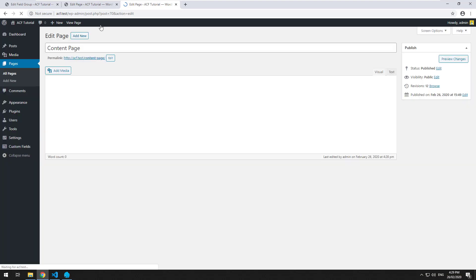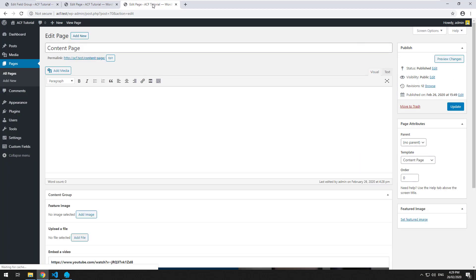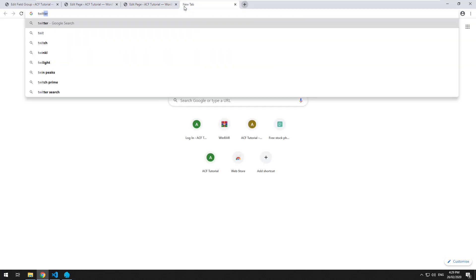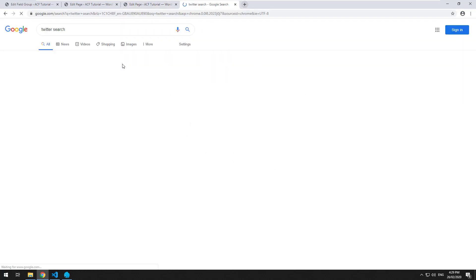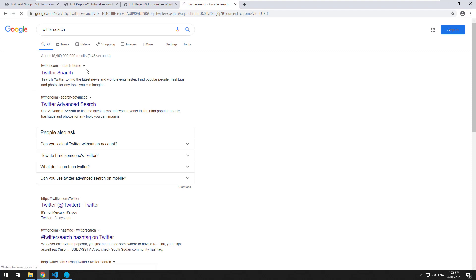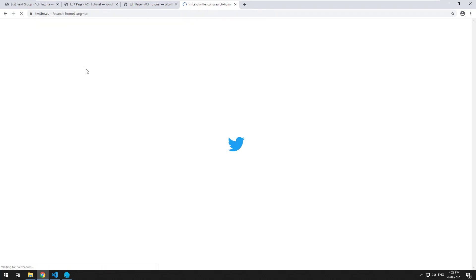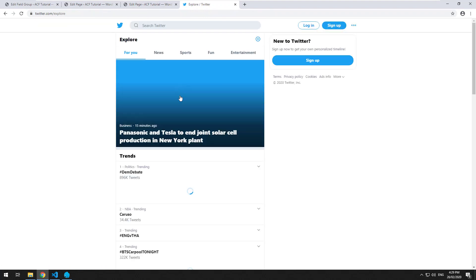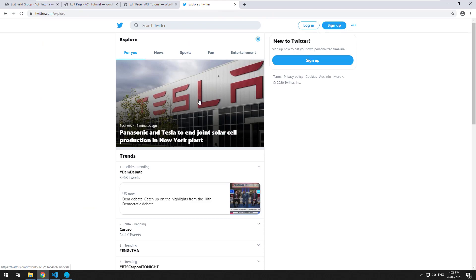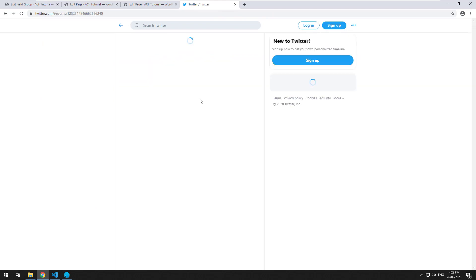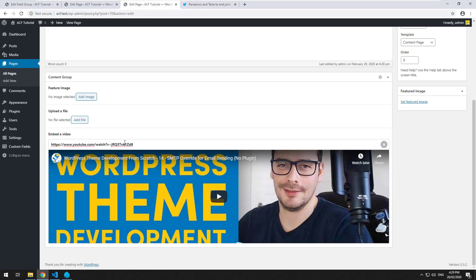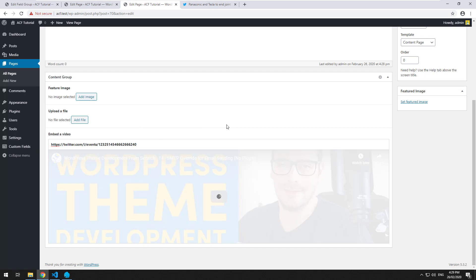If we go back to edit the page, let's try and maybe bring something from Twitter instead. We'll go on to Twitter, search, and let's see what's there. Let's just grab anything. I'll click on this, grab the URL of it, and paste that in there and see what that does.